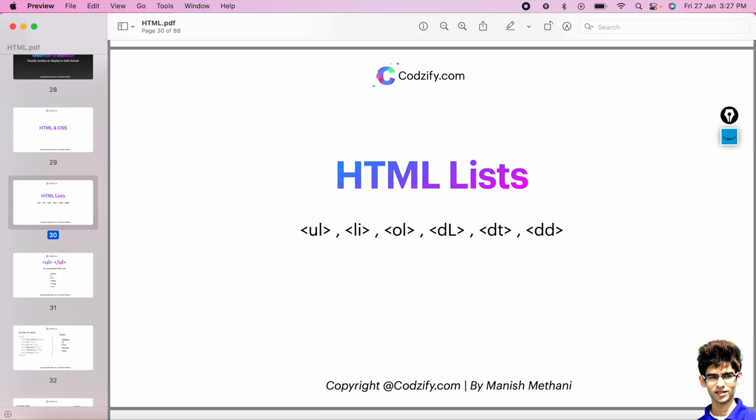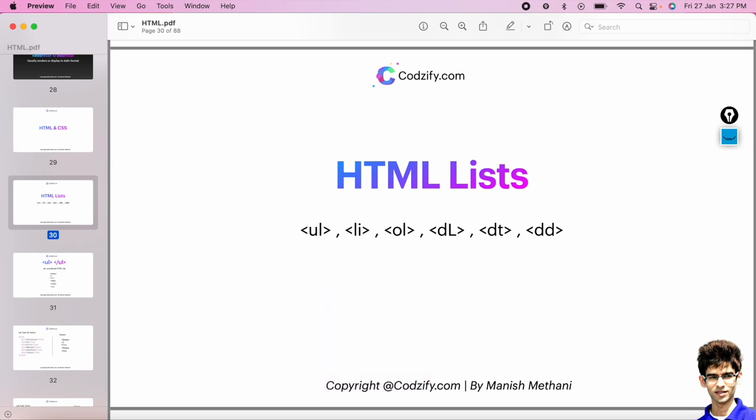In our previous introductory lesson we have seen how to create a responsive website using HTML, CSS, and Bootstrap. We have seen the basic heading tags, paragraph tag, and div tag. Now in this session we are going to deep dive into more tags of HTML which are very important to understand.